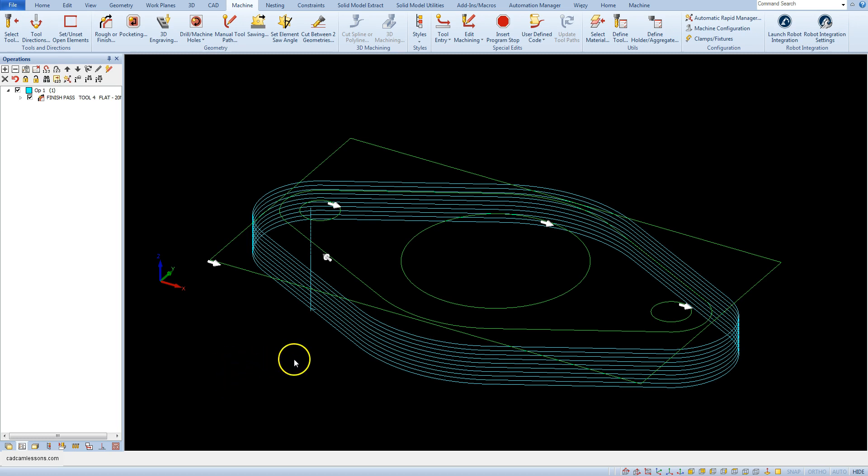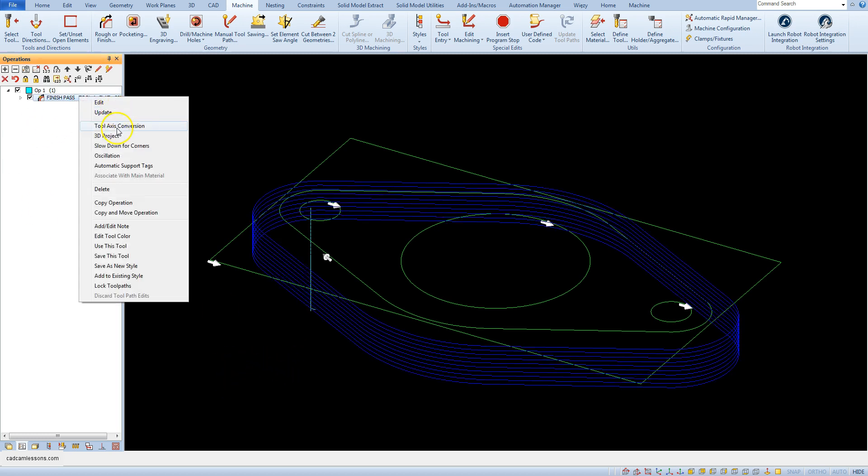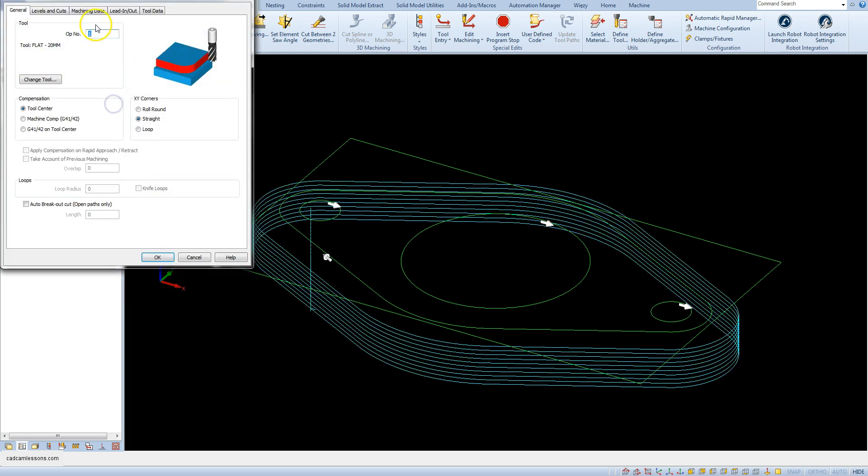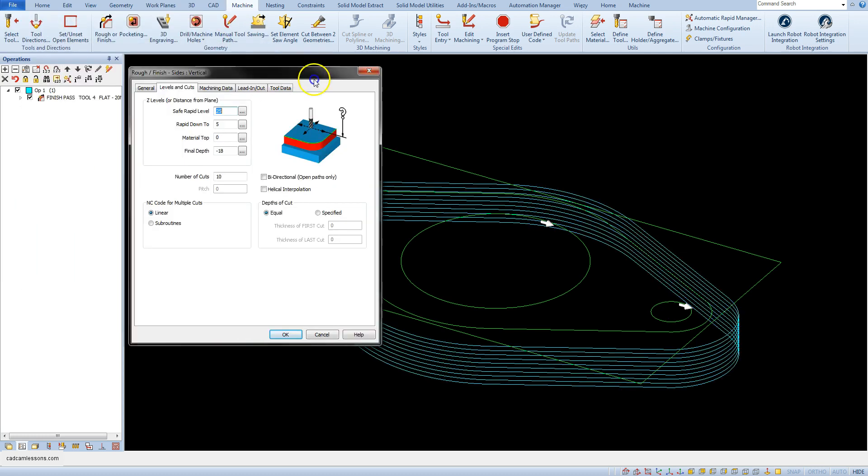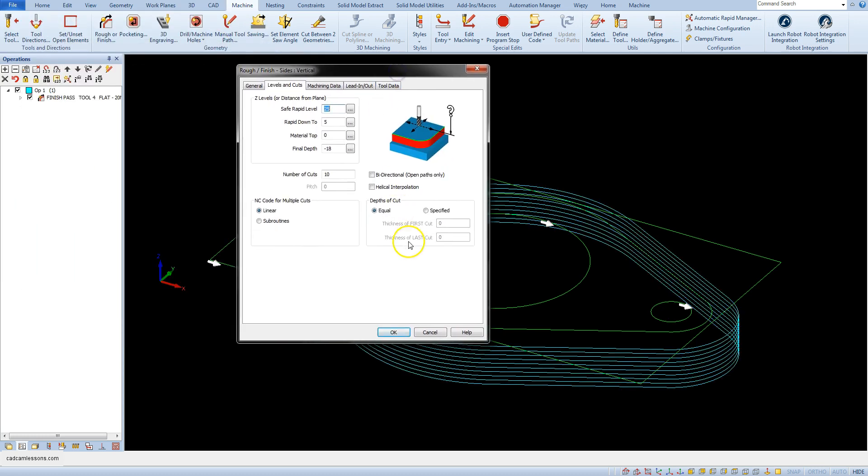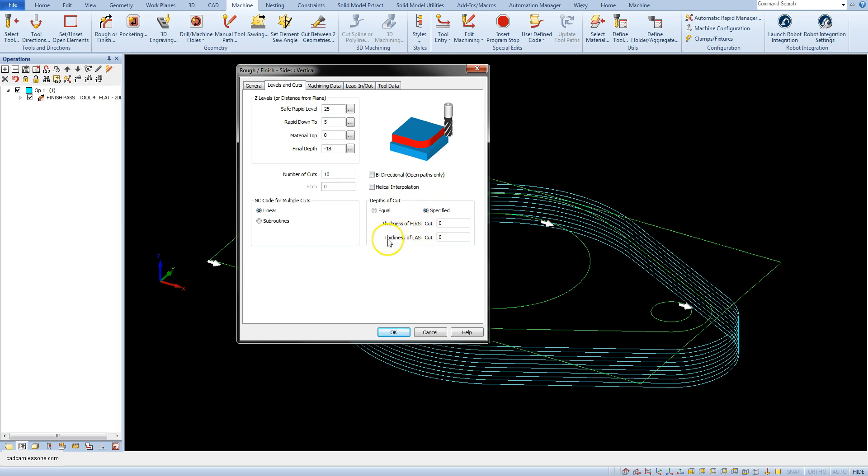We can do this in the depth of cut section. By default the equal option is selected, and by selecting the specified option we can select the thickness of first cut and the thickness of last cut.